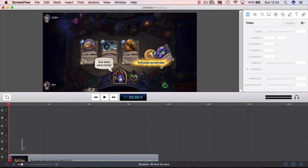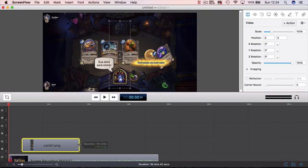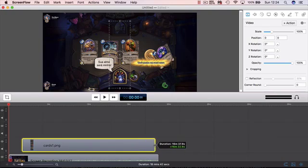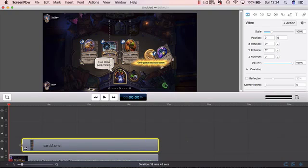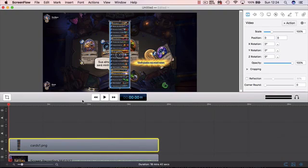Now you select the image and make it a little bit longer to fit the video size. You click on the corners here. Now the image will be displayed during the whole video.